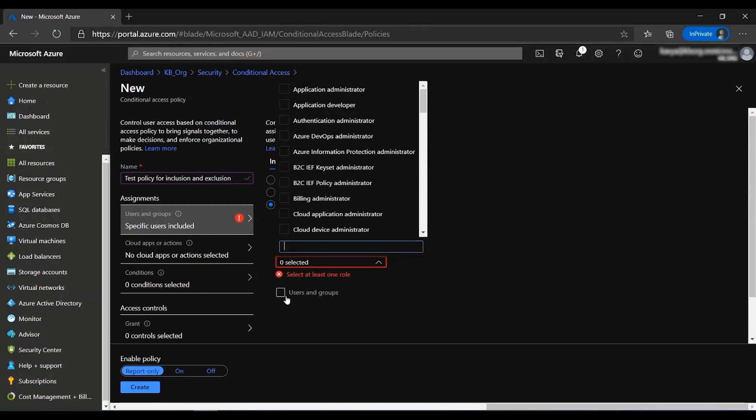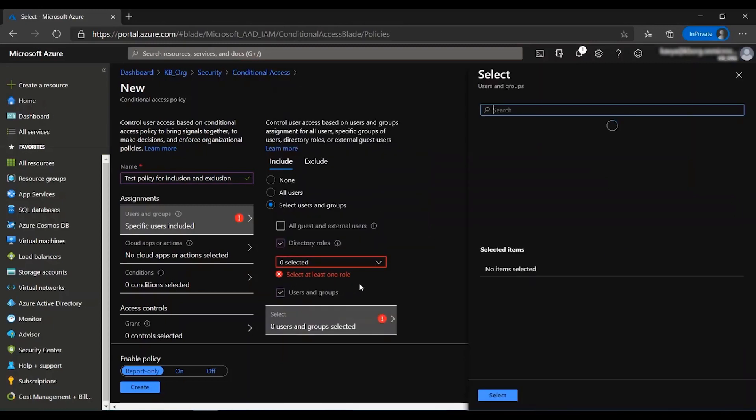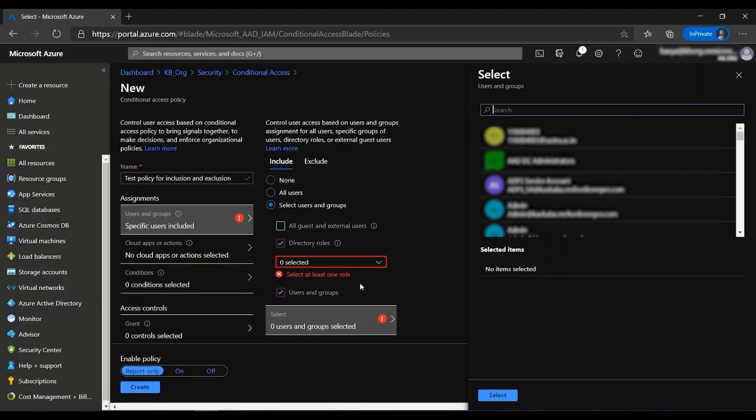The next one is users and groups where we can target a specific set of users. For example, if you have an organization which is building an HR app and you want to apply this Conditional Access policy to that app, you can select the groups which contain the members of the HR department and then add it here.